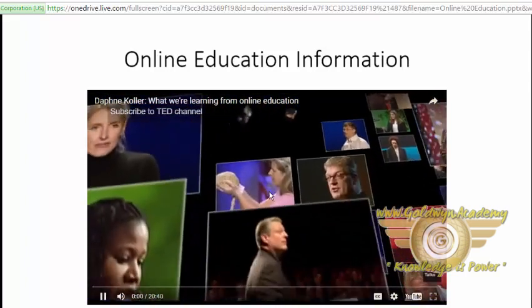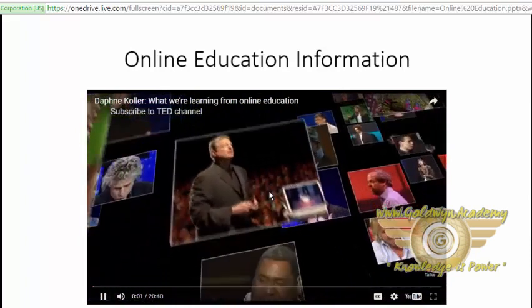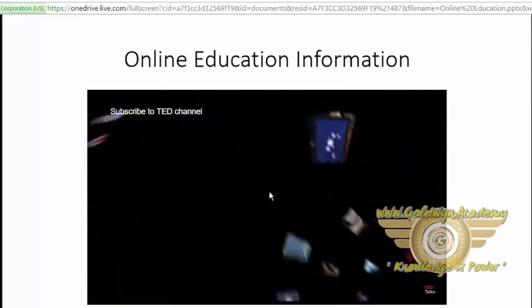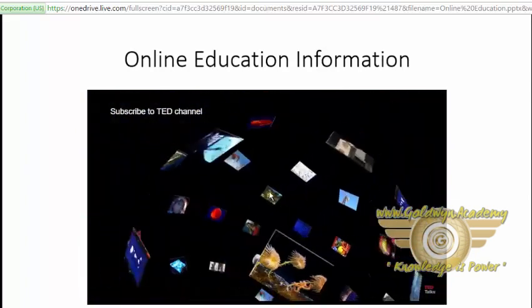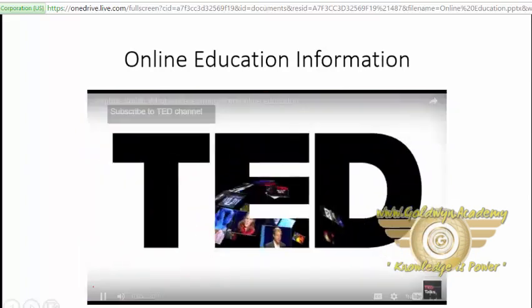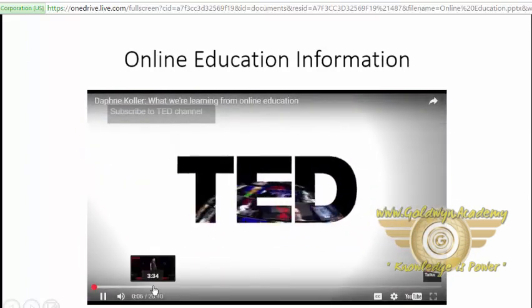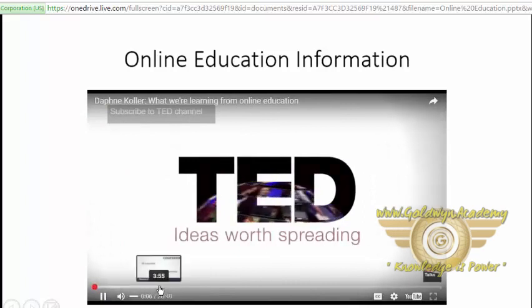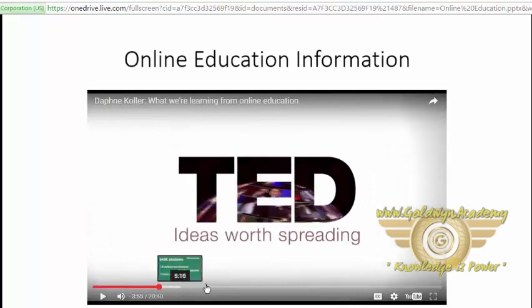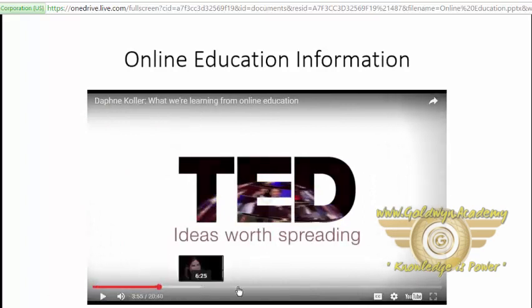So this is very exciting. You can fast forward your video using this seek bar.